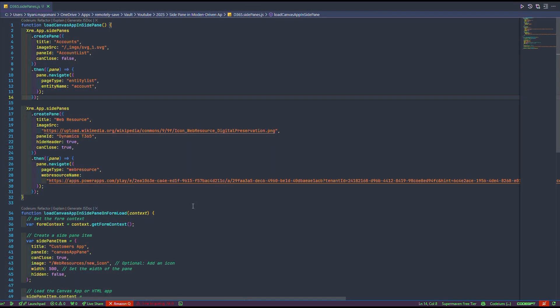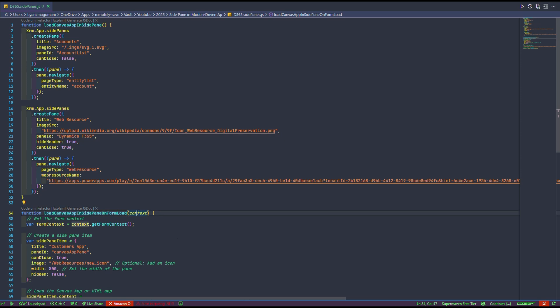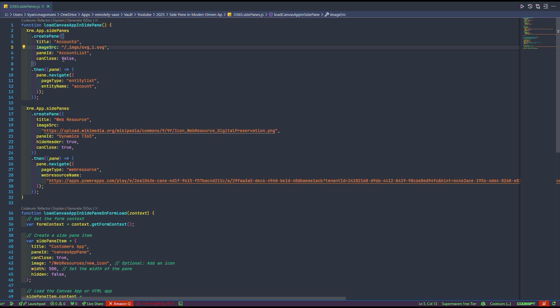Cool. Now that we are in VS Code, let's break this down. We've got two functions. We created a function called Load Canvas App in Side Pane, and another one, Load Canvas App in Side Pane on Form Load, which takes the context of the form that we'll be loading. Let's start with the first function. The first function, you can see that I've got XRM App SidePane. This is a special function to give us the ability to create panes. You can pass in the title. As you can see, for the first one, it's accounts. And for the second one, it's web resource.